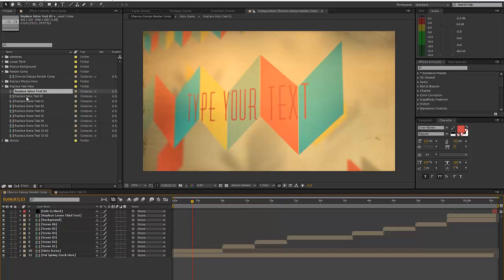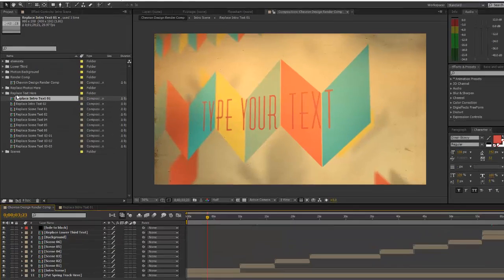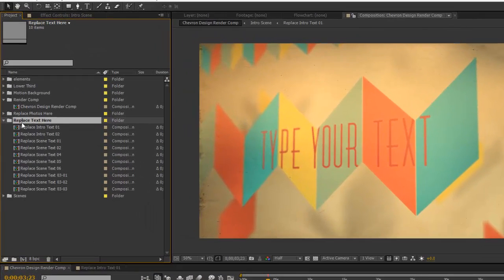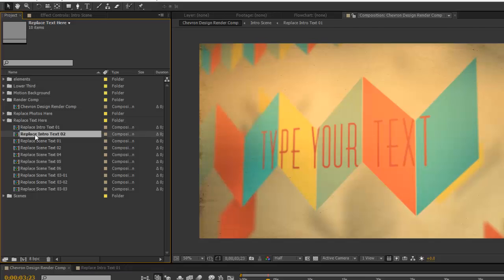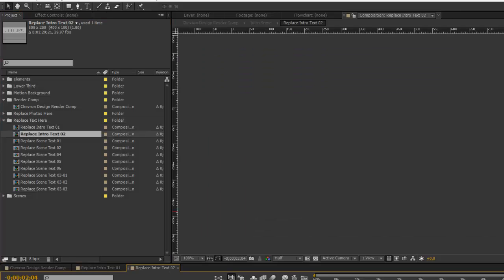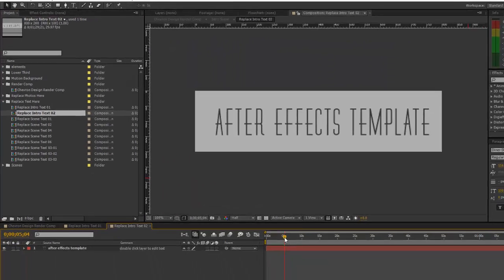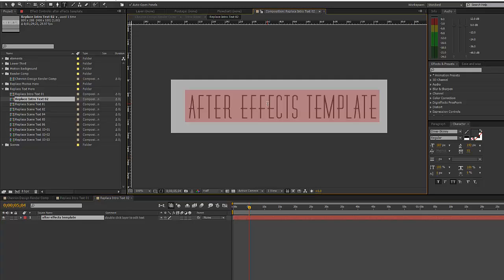So if you want to change the text for any of the scenes, you'll want to go back to your project panel and double-click to open any of these replace text pre-comps. Double-click on the text layer.